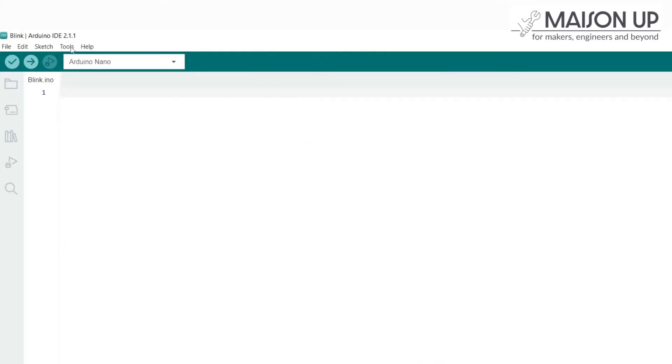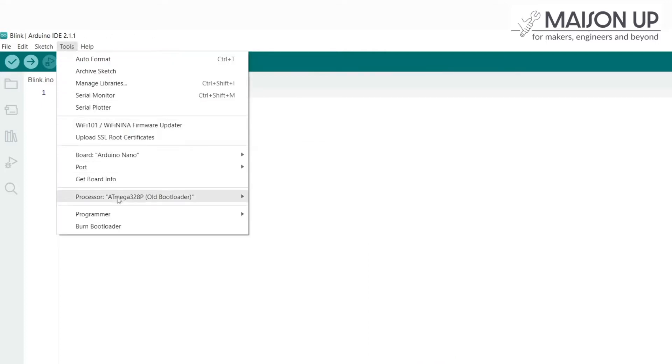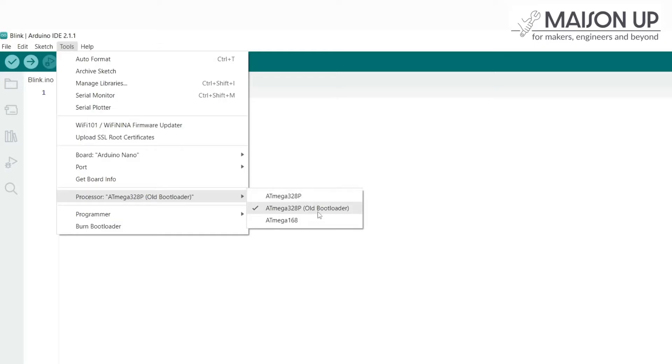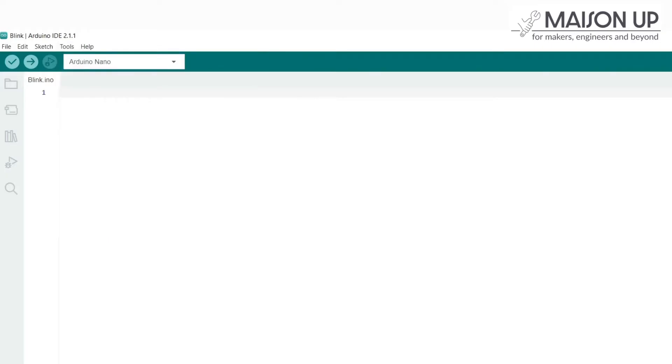Next, choose the appropriate processor. In most cases, it will be ATmega328p. However, if you encounter difficulties uploading the code, try selecting ATmega328p, old bootloader.